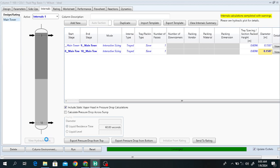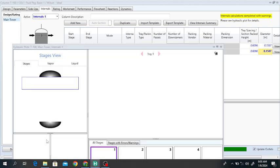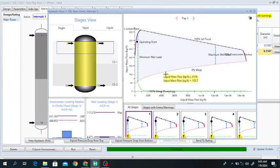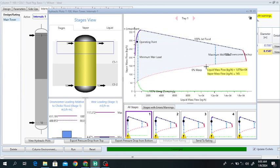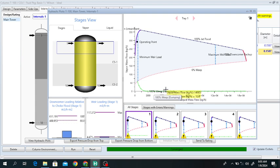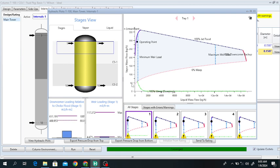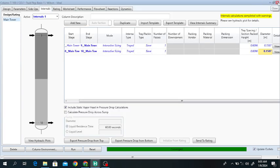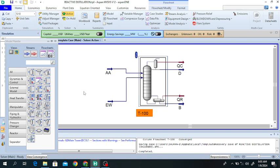Click View Hydraulic to see the hydraulic profile. Here you can see 0% weeping, 100% flooding, minimum weir load, downcomer backup, and dumping. The liquid mass flow rate is very high and the vapor mass flow rate is very small, indicating 100% weeping. This was all about how to design a reactive distillation column for the production of ethyl acetate using the HYSYS simulator. Thank you very much for your attention.